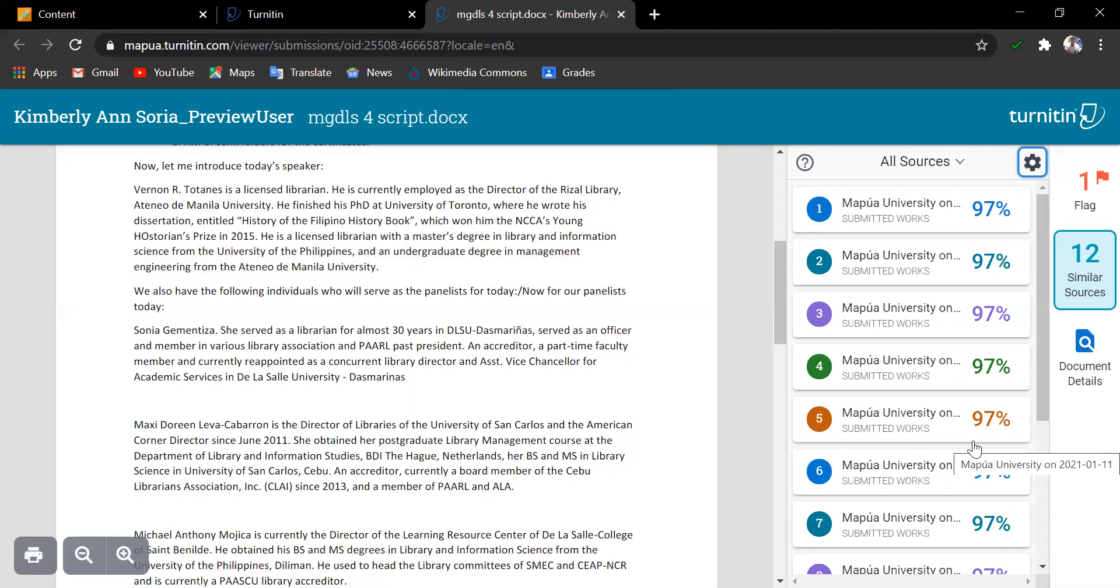Now, this is going to be viewed as well in the instructor's assignment inbox, as well as in the student's view.